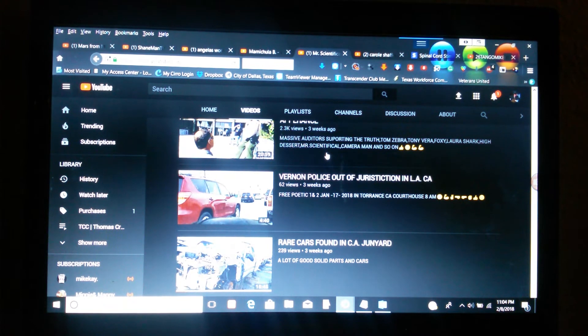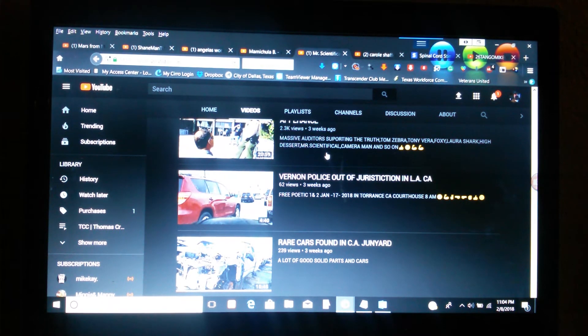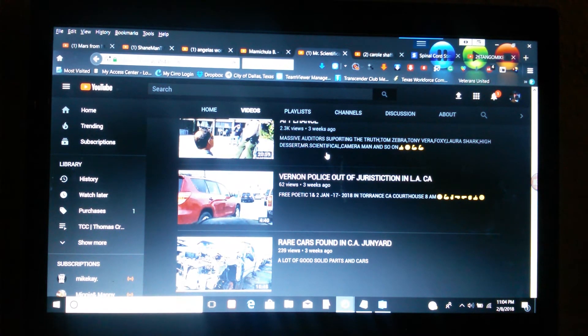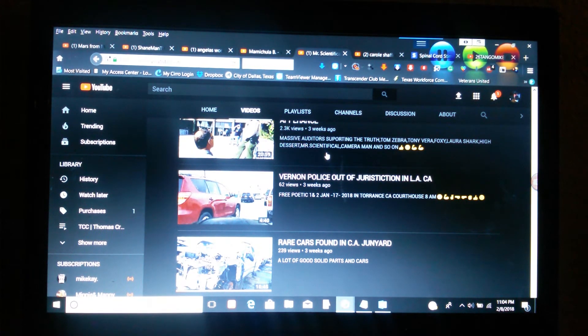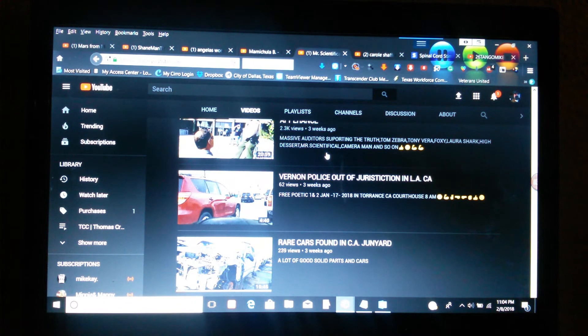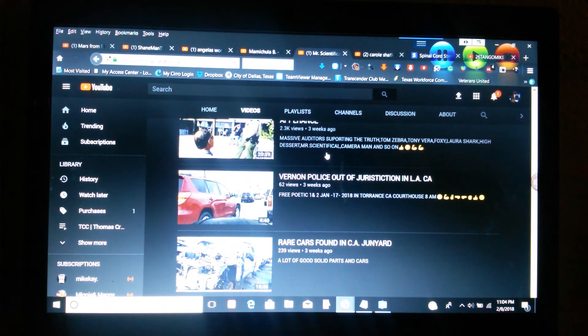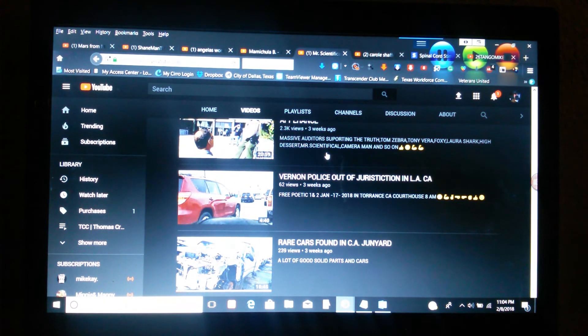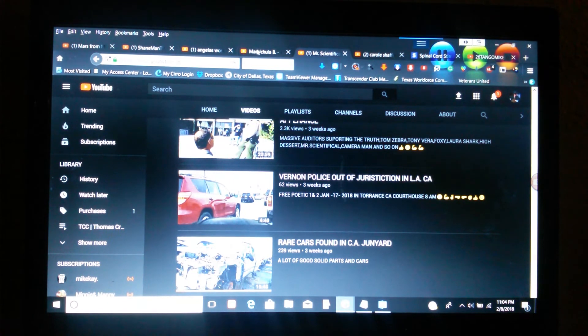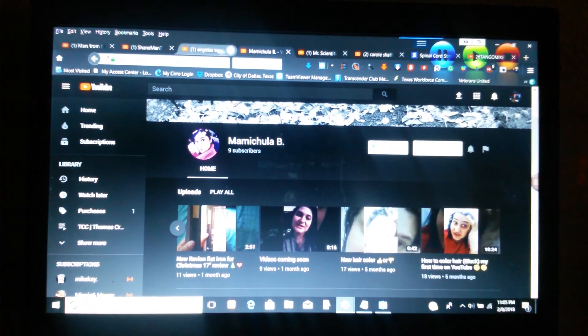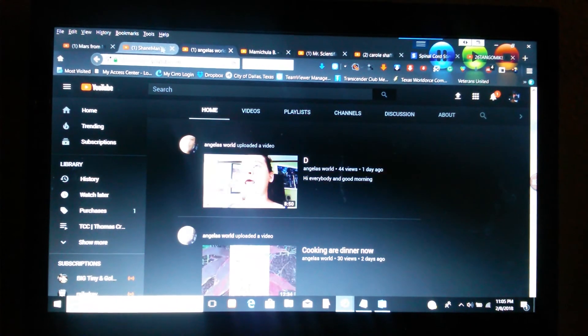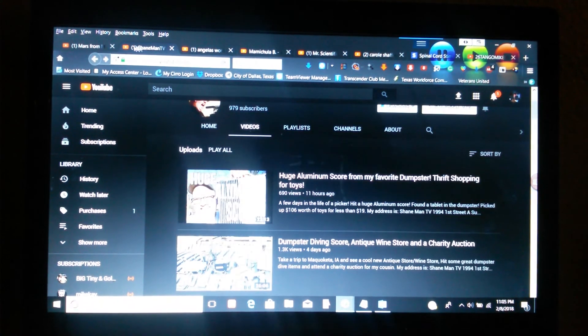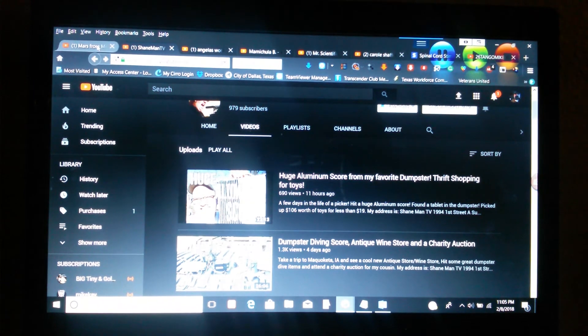So those are the people that I want to give shout outs to. If anybody wants a shout out, just let me know and I'll give you a shout out. I'm going to be making more videos like this in the future so your channel can grow.